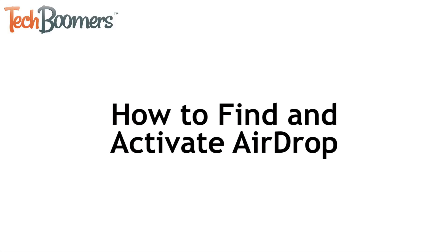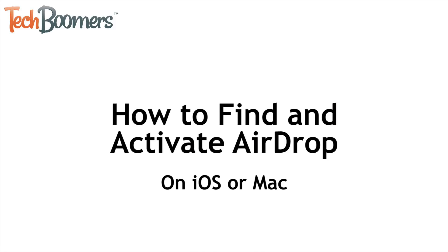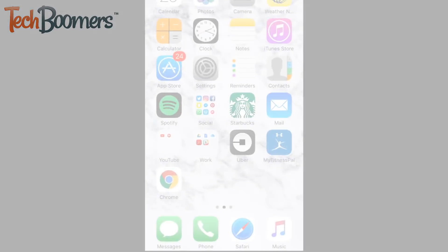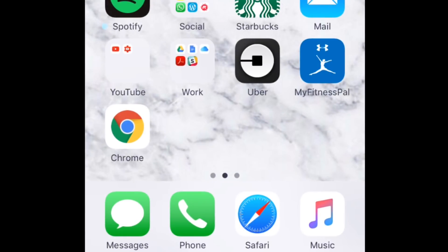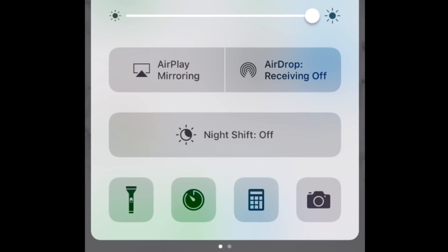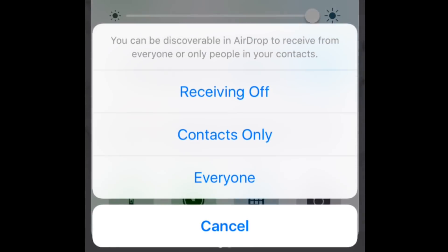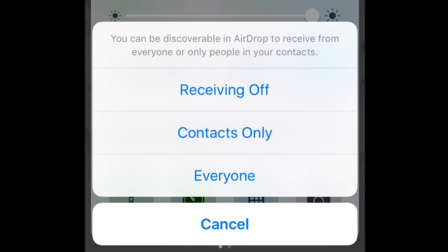Let's talk about where you can find AirDrop on your device and turn it on. We'll show you how to do this on both an iOS device and a Mac computer. On an iOS device, swipe your finger upwards from the bottom of your screen to reveal your control panel. Then tap the AirDrop icon. Finally, choose who you want to be able to receive files from.